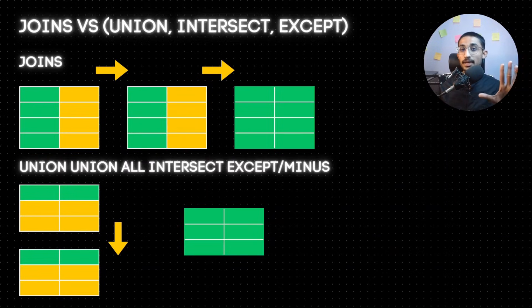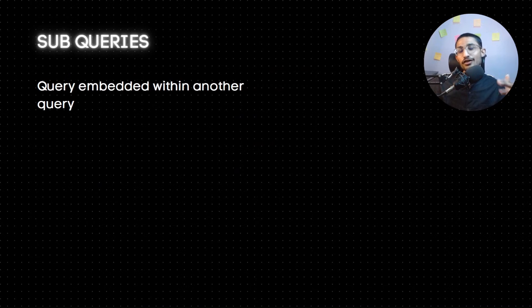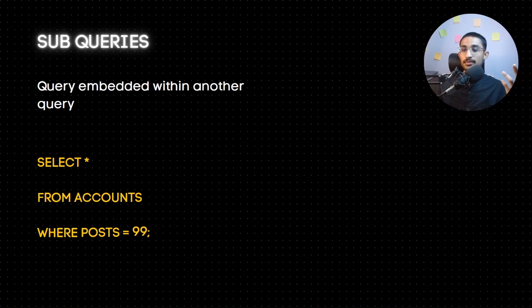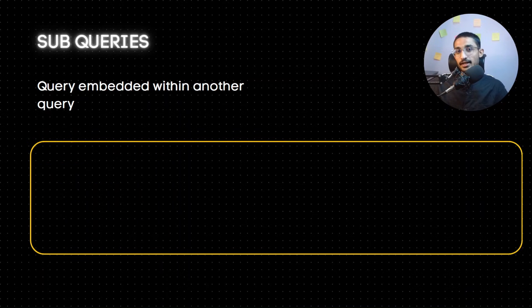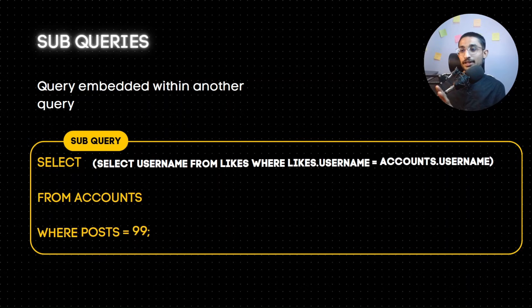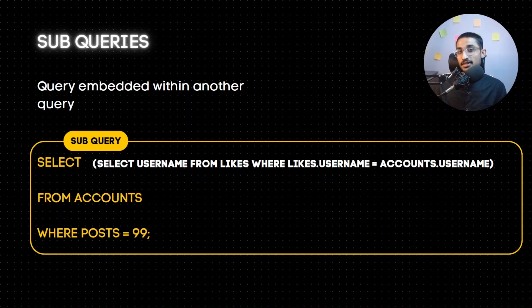The set operators are similar but have differences from joins. In joins, two different tables are combined into a single table. In unions, two different select queries combine their results. The main difference between joins and set operators: joins use a common column between two tables, while set operations work with two select queries.